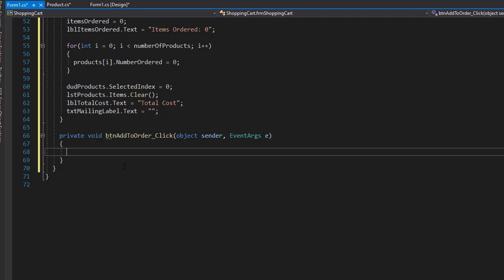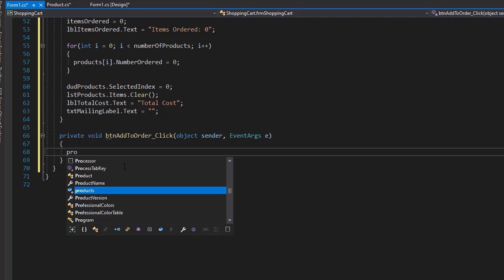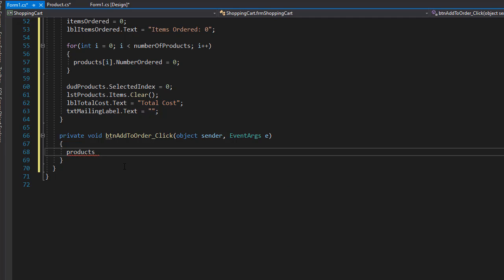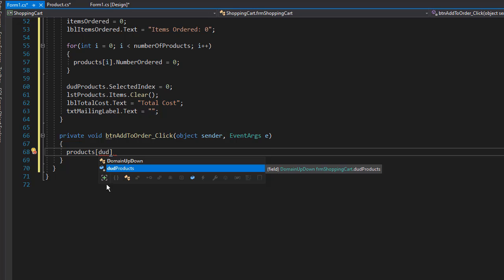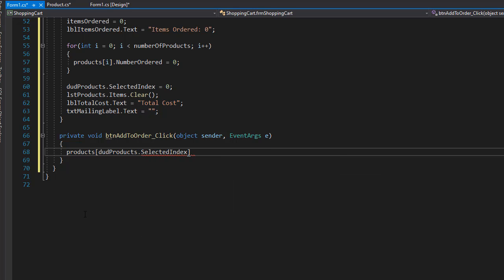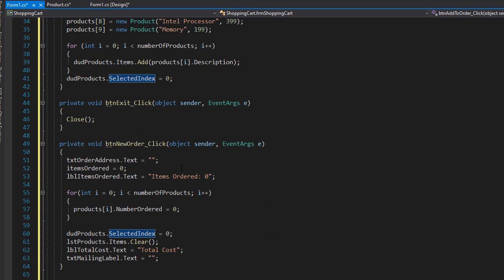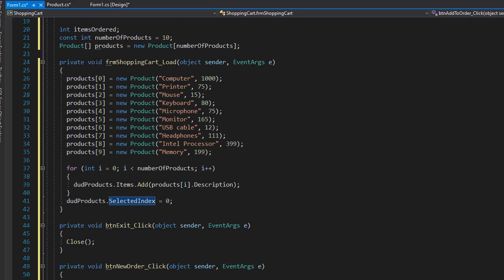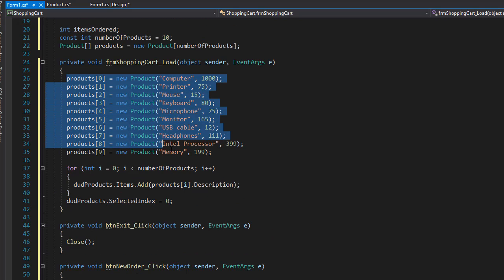So first we will increase the number ordered products. So we'll go to products, which is our array. So we need an index and the index is whatever is selected from the dropdown. So that is our dropdown products dot selected index